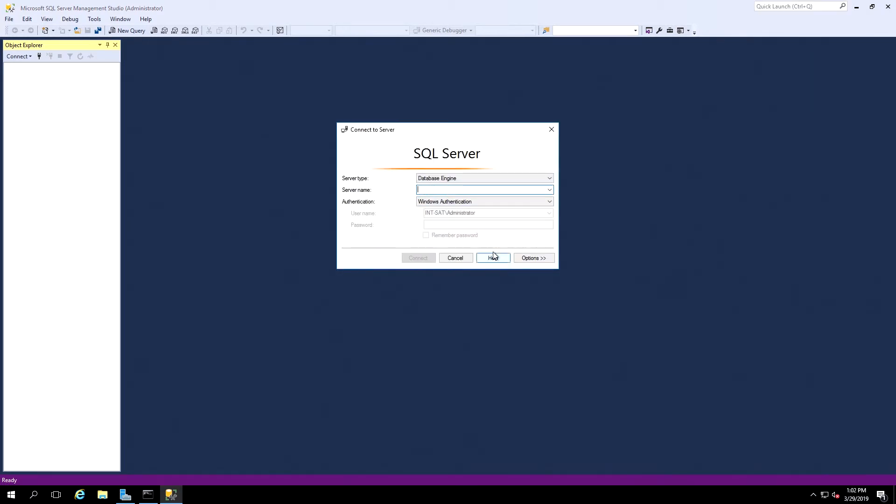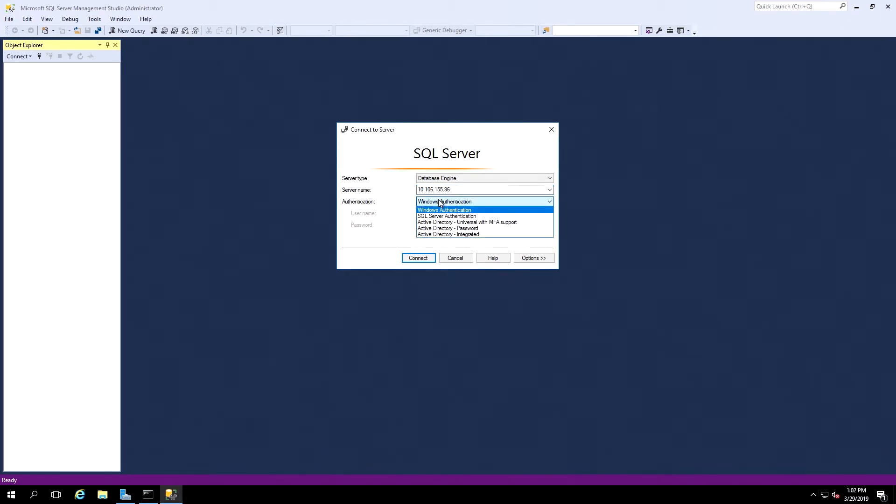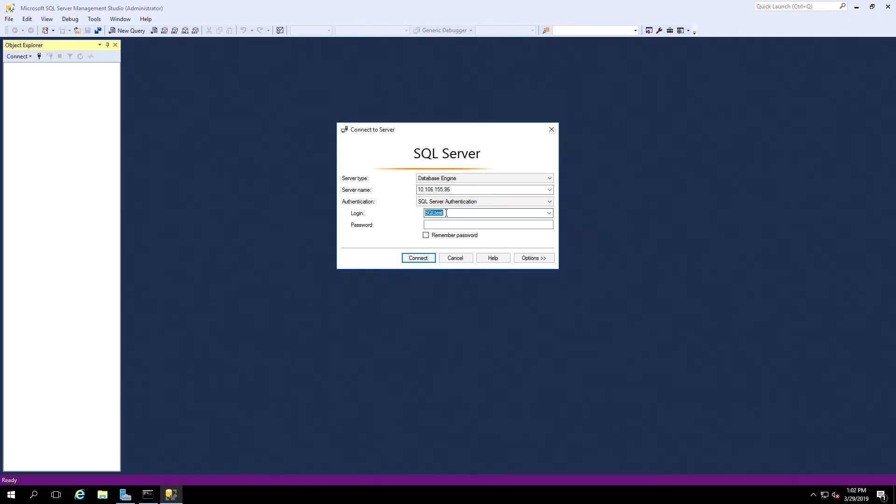For server name, we'll enter the IP address of our SQL Server. For authentication, we'll switch this to SQL Server Authentication. Here we'll log in using the username and password that we created in SQL Server Management Studio on the server.